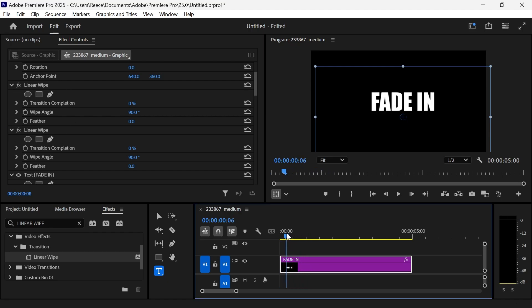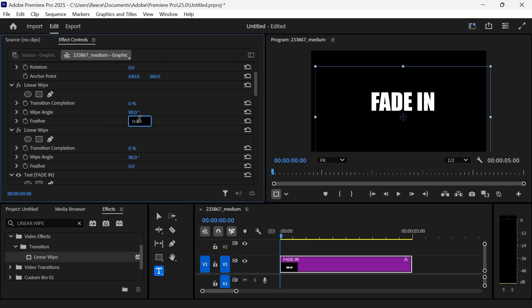Move your playhead right to the start of this text layer. Inside of the first Linear Wipe, we're going to increase the feather over to 750, and we're going to change the wipe angle to minus 90 degrees.